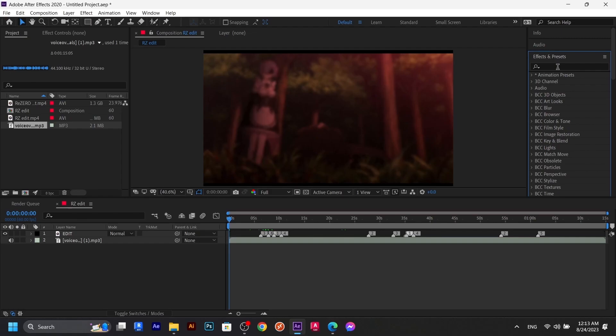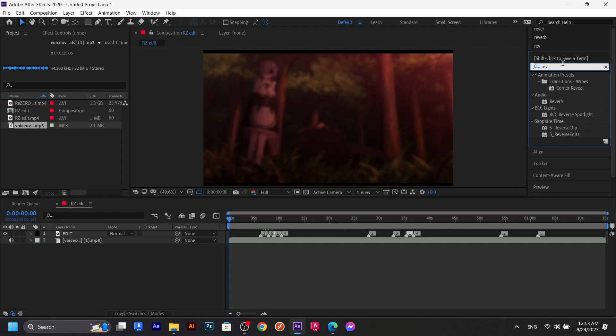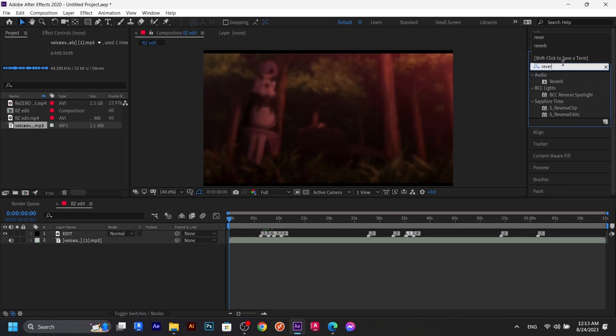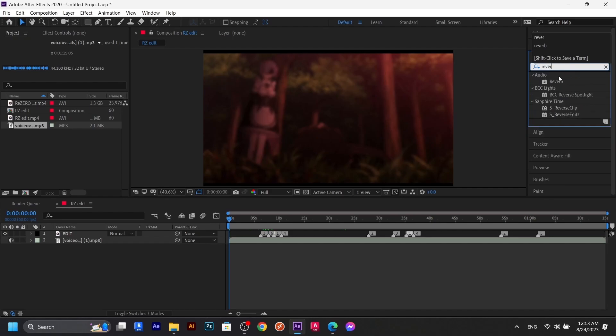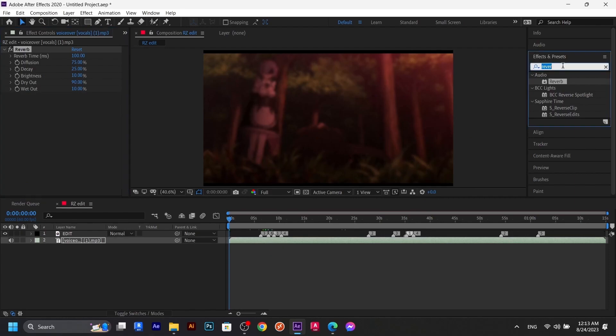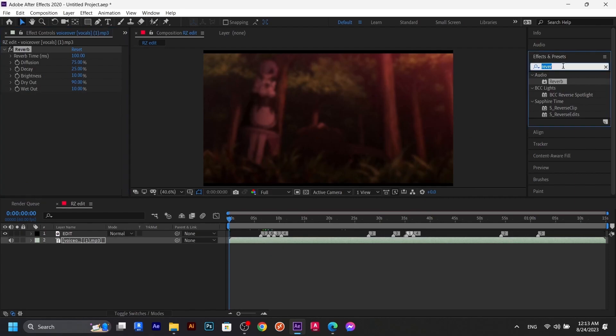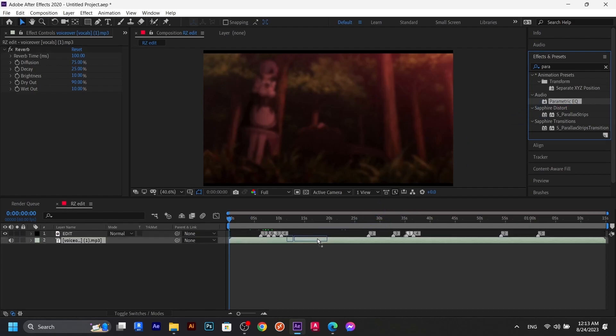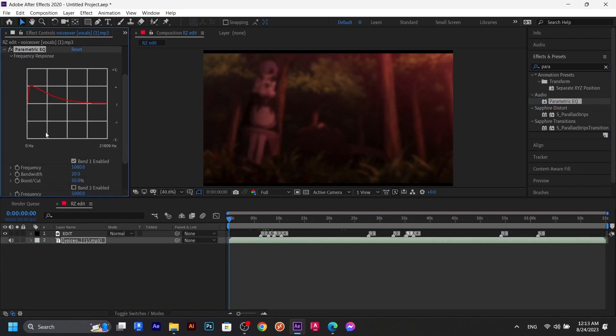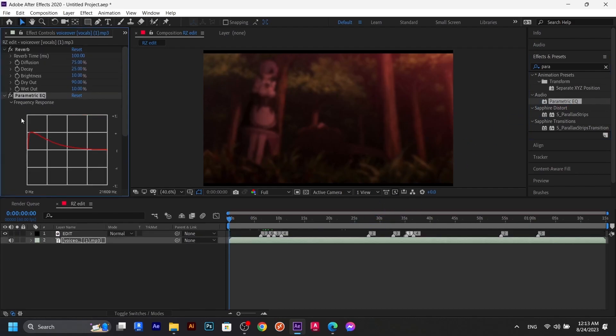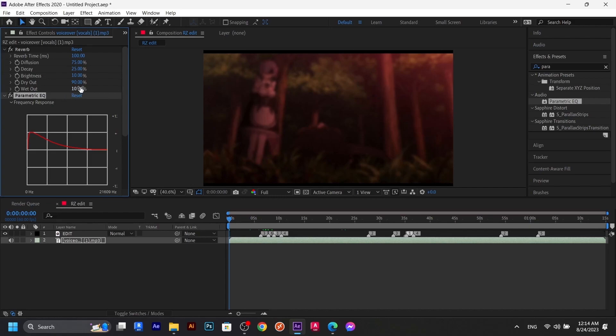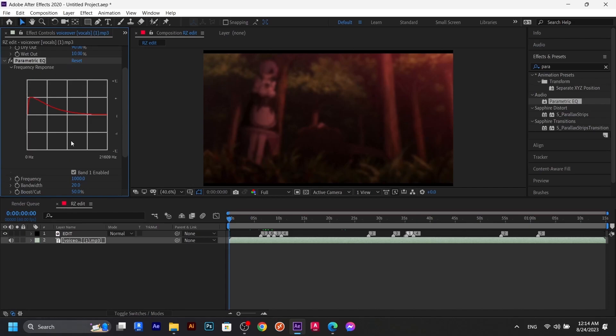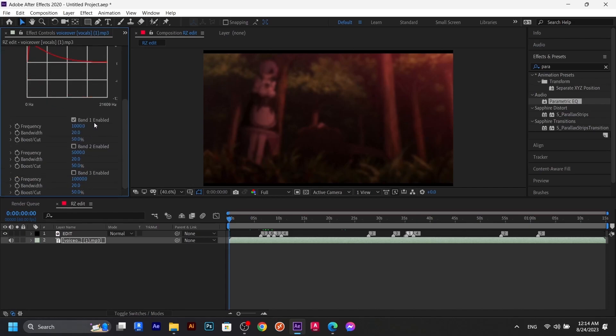Now we're going to add two effects. The first effect is called Reverb, so we're going to add this one to the voiceover. And then the other one is called Parametric EQ, which is equalizer. Let's add it. In Reverb, you can keep it the way it is or you can change the mix amount to like five, it's up to you. But in the Parametric EQ, you have to disable band one and enable band two or maybe band three. It's up to you, or both of them.